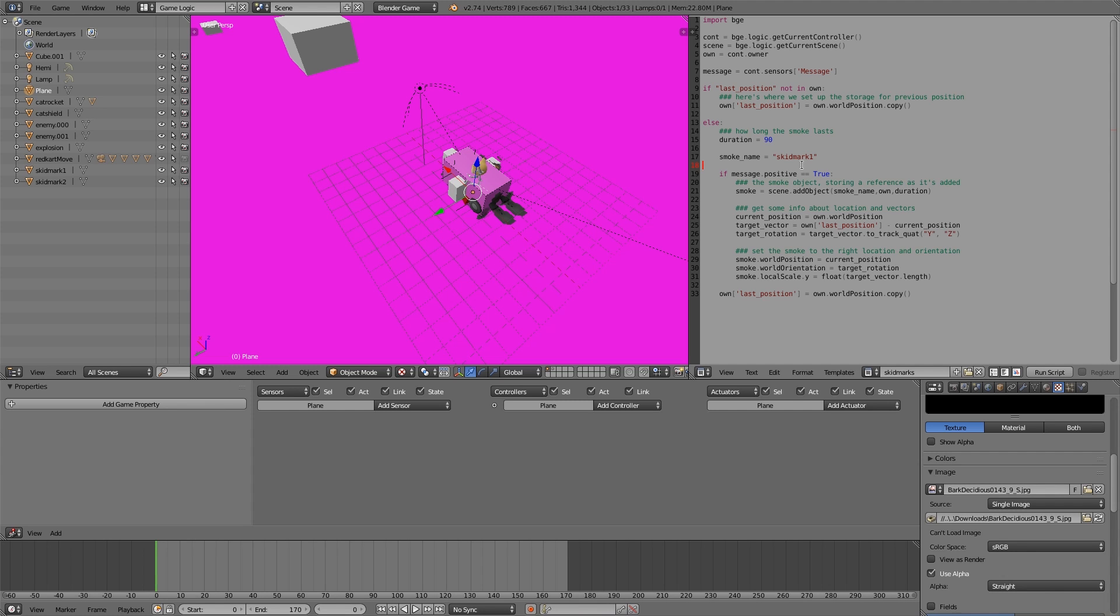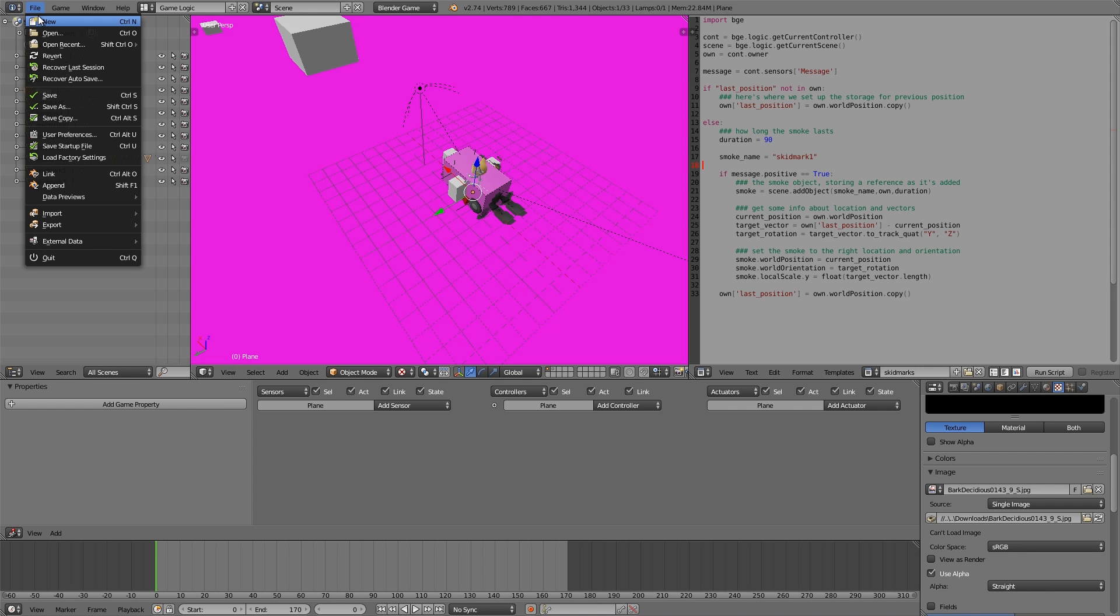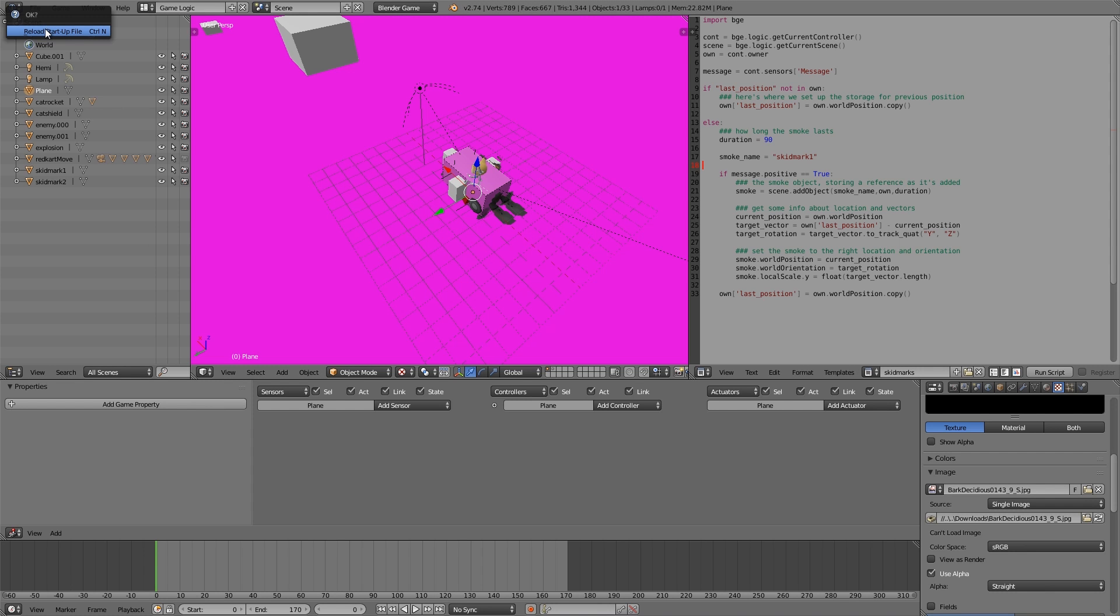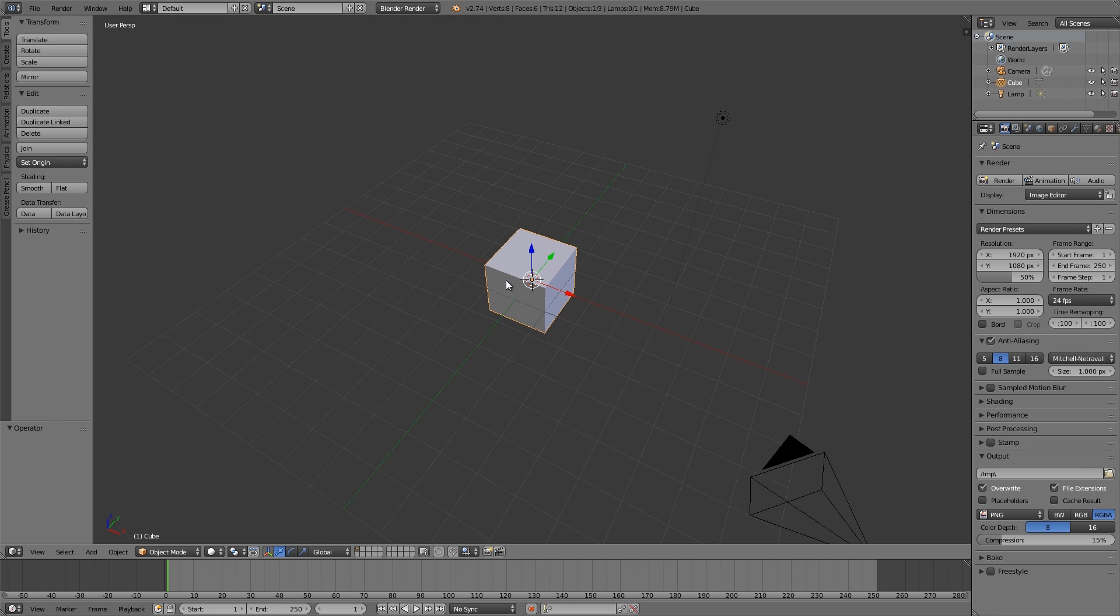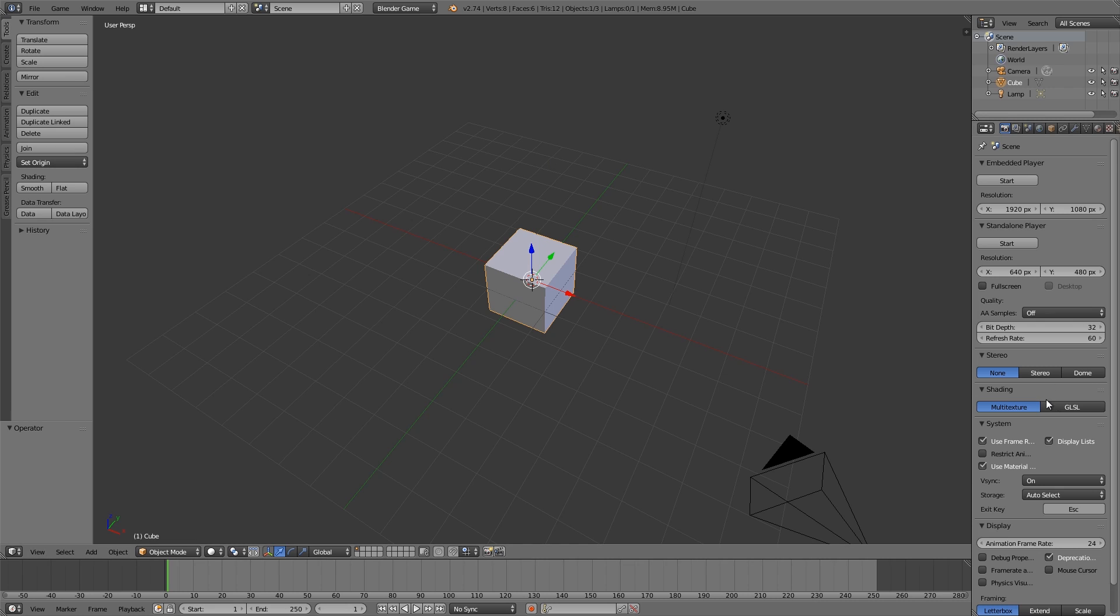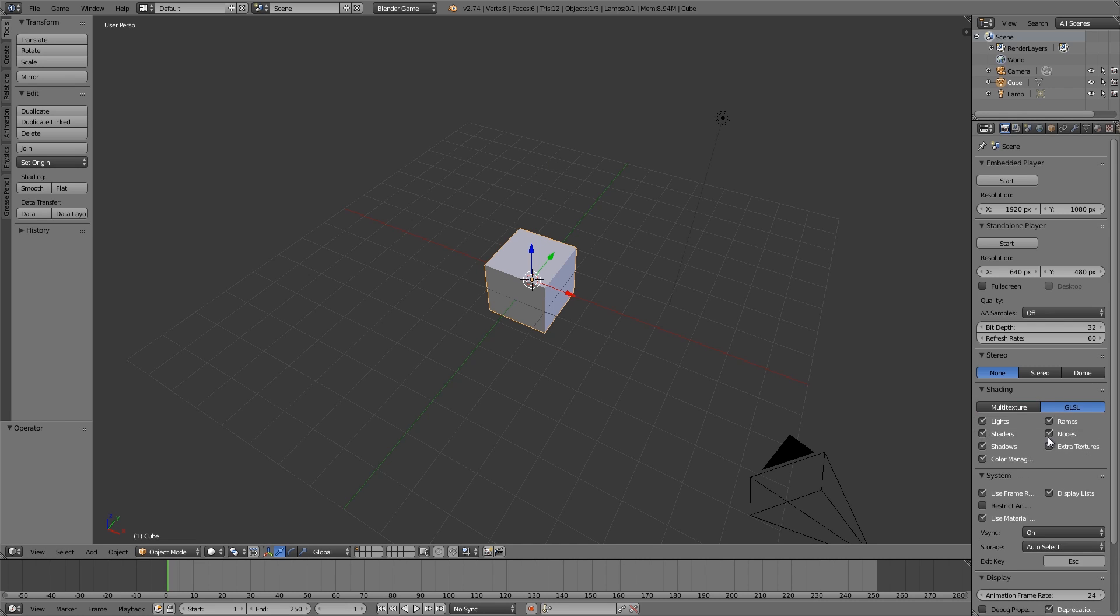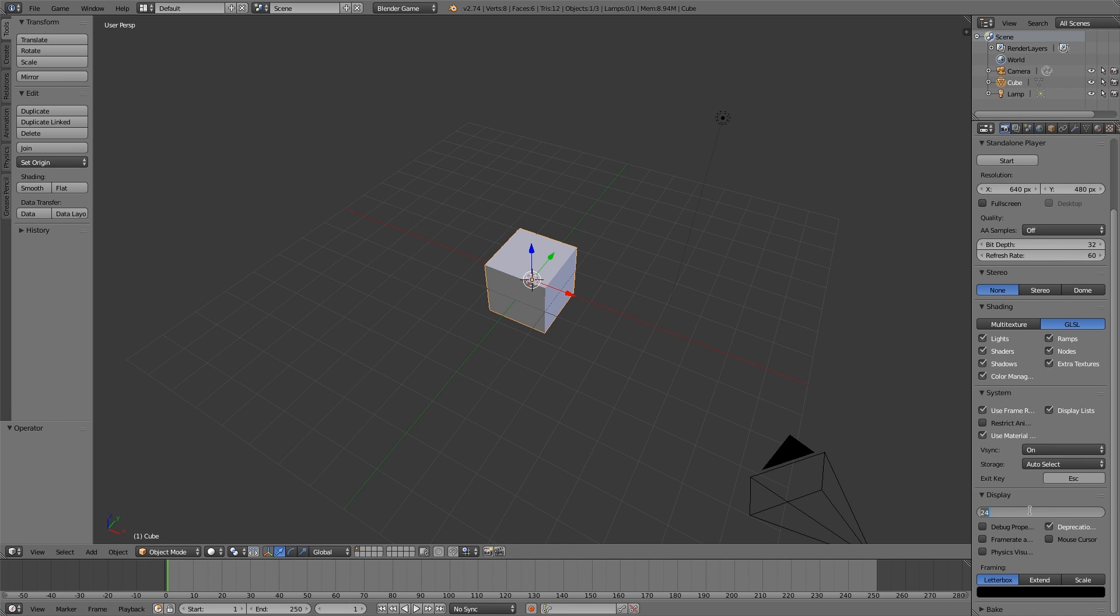We'll get straight on into this tutorial. First thing I'm going to do is File > New, start up a new blend file, Blender Game Engine, GLSL, and an animation frame rate of 60.